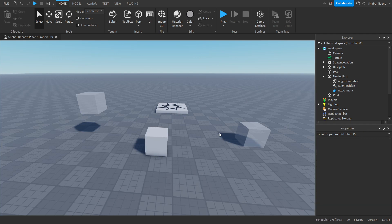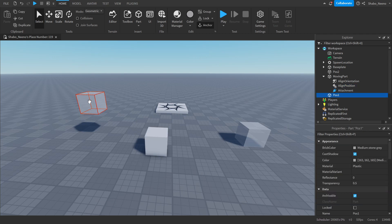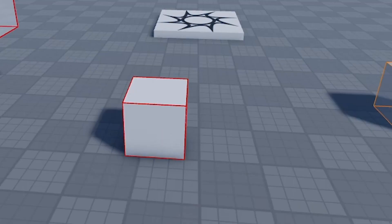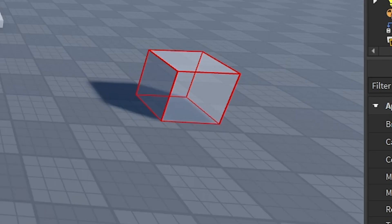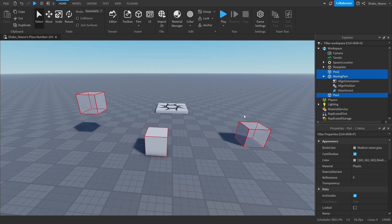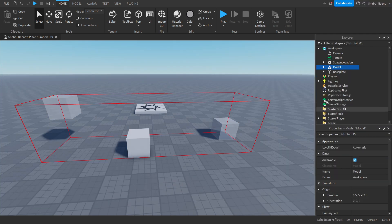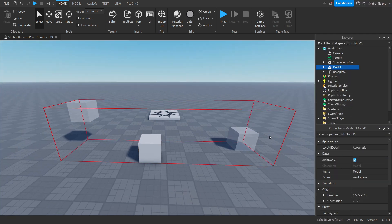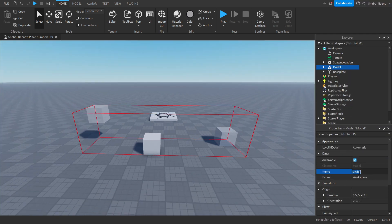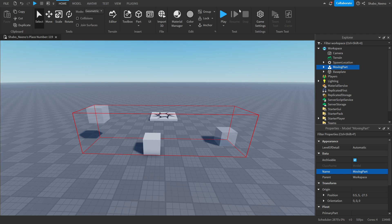Now we're going to group all of it together. So you hold control during this, click, click, click, control G on your keyboard, or you can right click group as a model, and that'll work too. Now moving part, I'll just name it that.